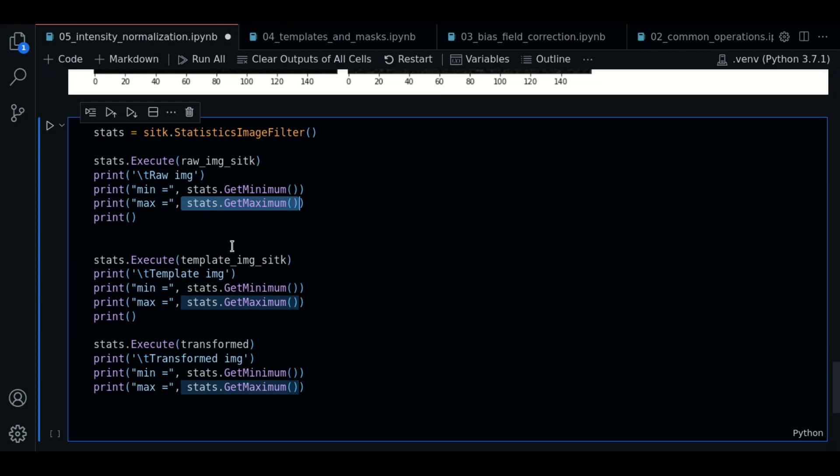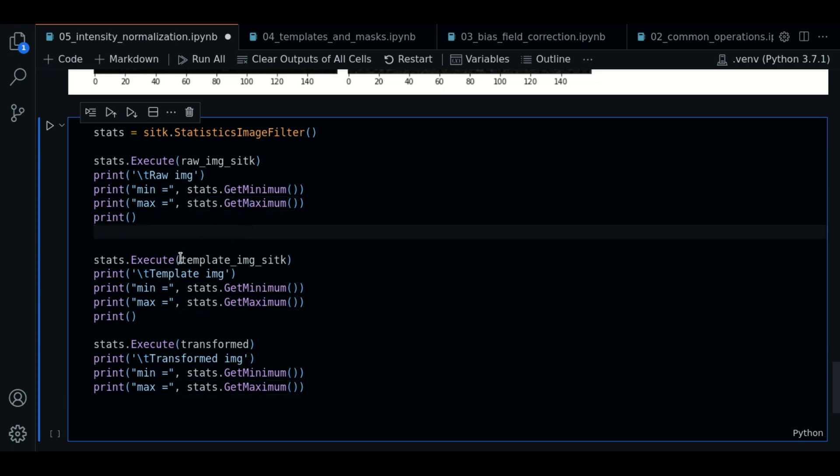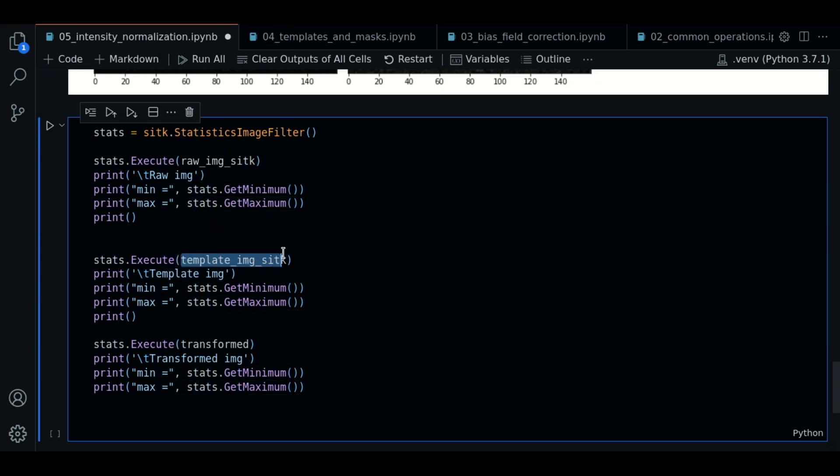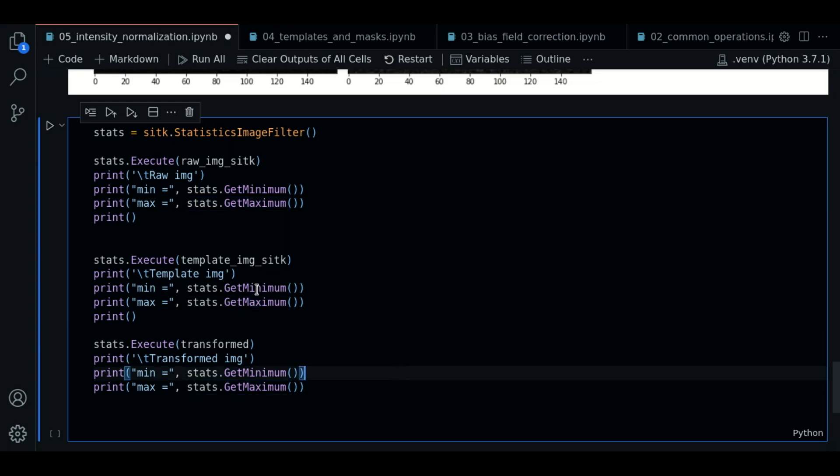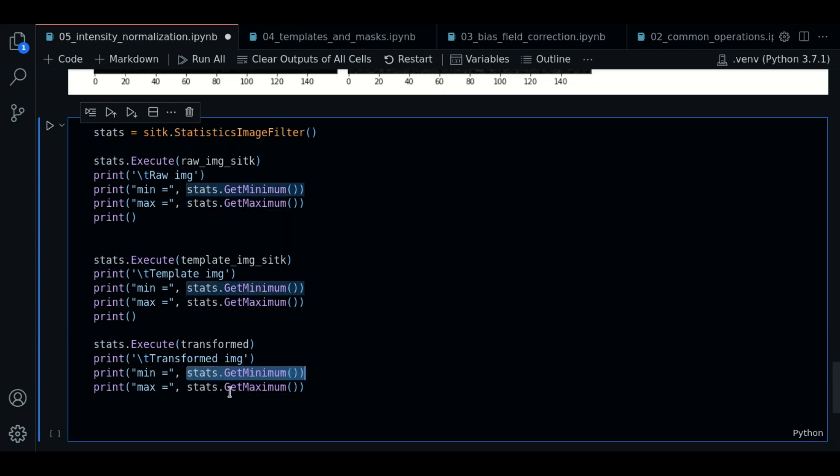We're going to compute the minimum and the maximum. We're going to do the same for the template, the minimum and the maximum. Now we're going to do the same for the transformed version.